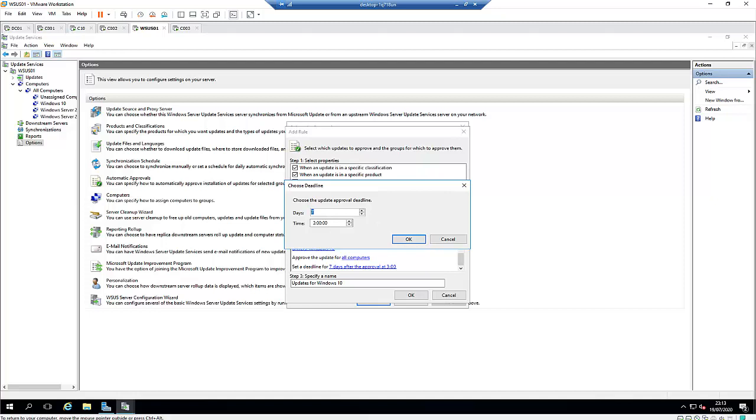So what happens is this: if the update is available, I may have some groups which are used as a test environment. First of all, I need to make sure these updates are installed on these test computers. After everything goes well, after 14 days, and I see there is no problem, the update will be automatically installed on every other operating system.